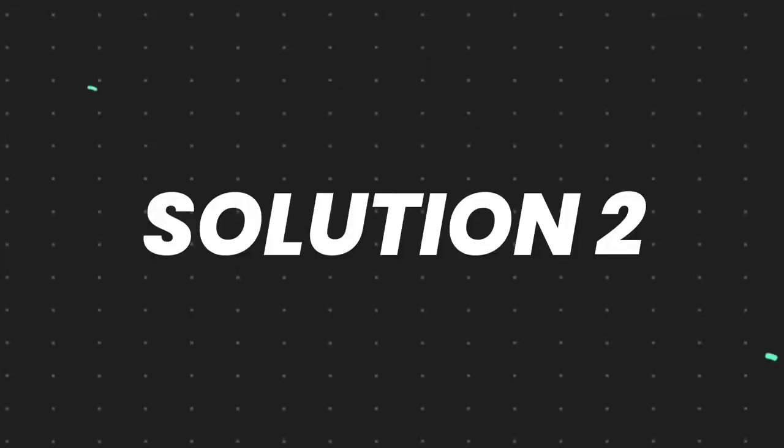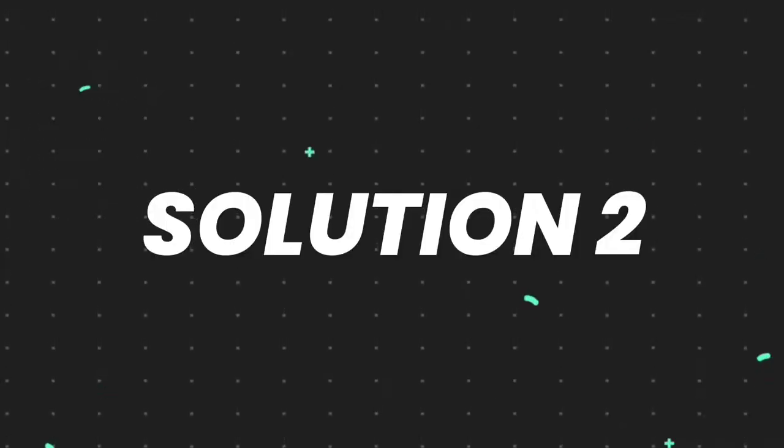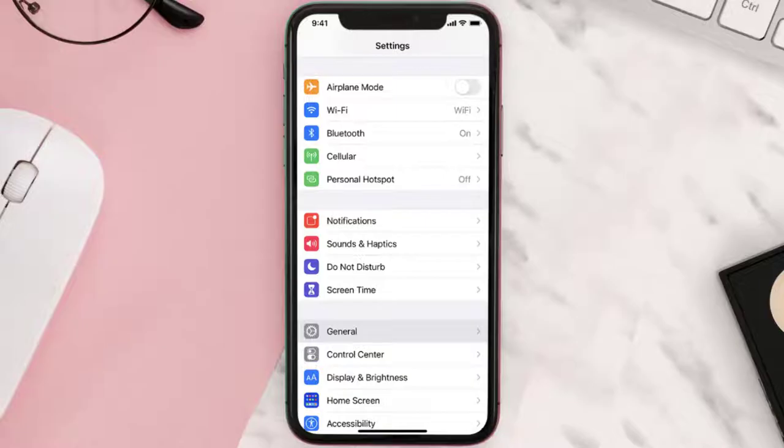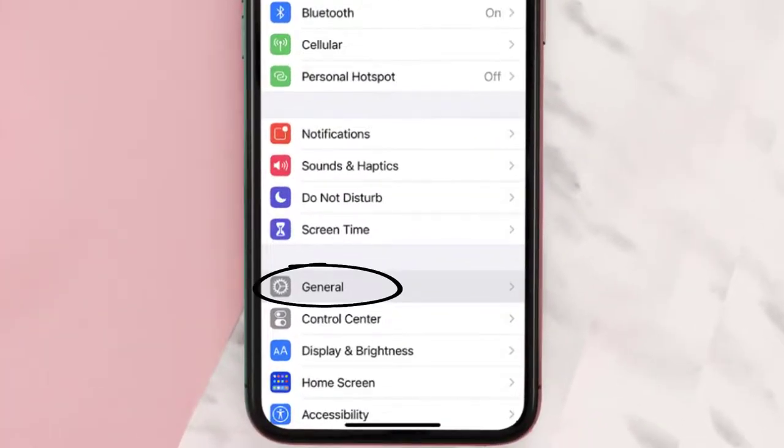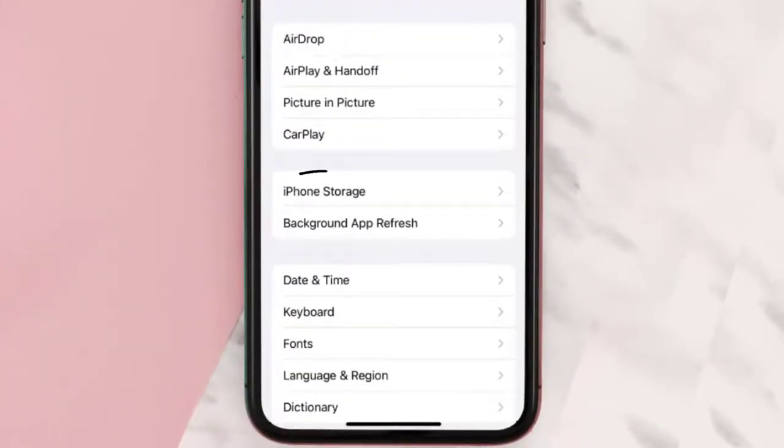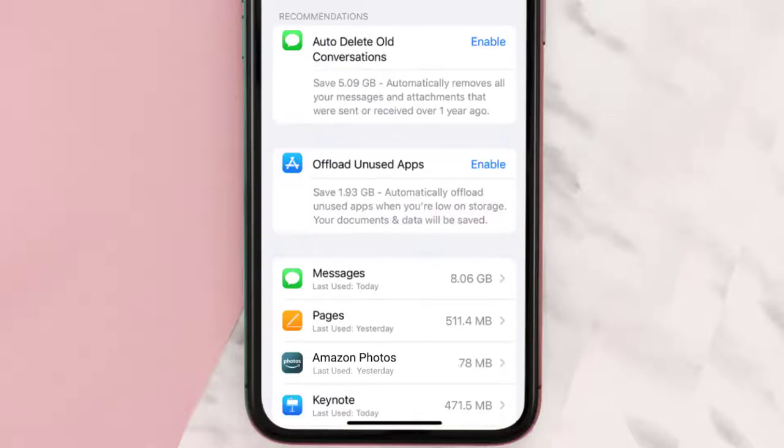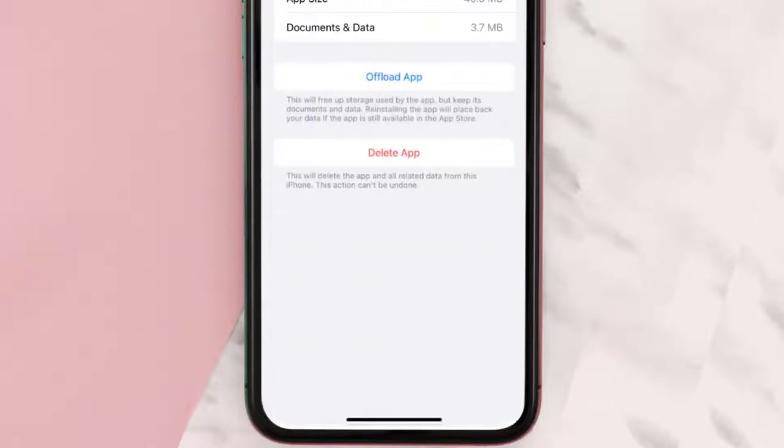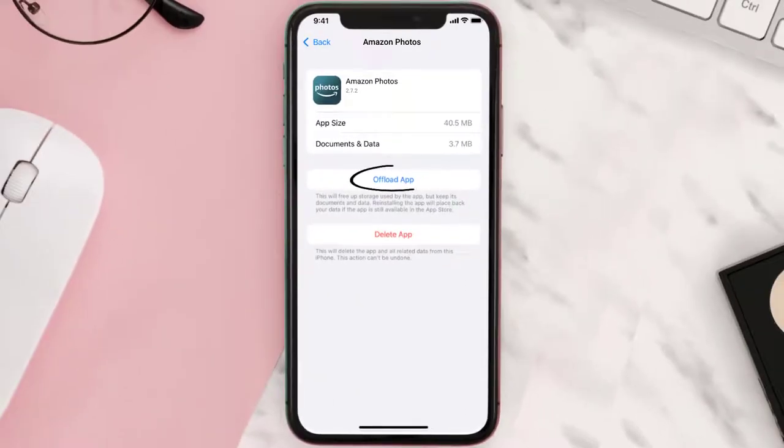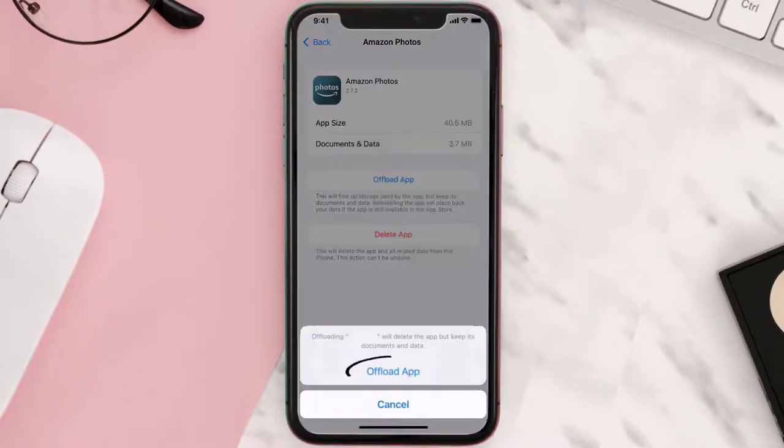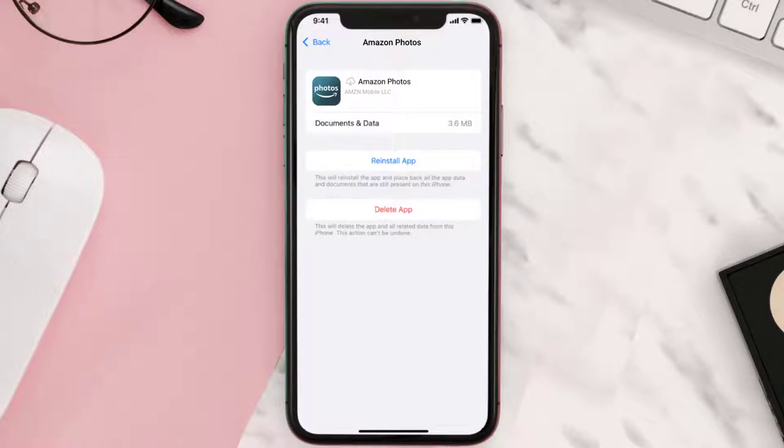If you still encounter this issue, you need to clear the app cache. Go to your device settings, scroll down to General and tap on it, then tap on iPhone Storage. Search for the Amazon Photos mobile app and tap on it. Once you're on this screen, tap on Offload App, then tap again to confirm. After processing, a reinstall button will show up. Simply tap on it to reinstall the app. This should fix the issue.